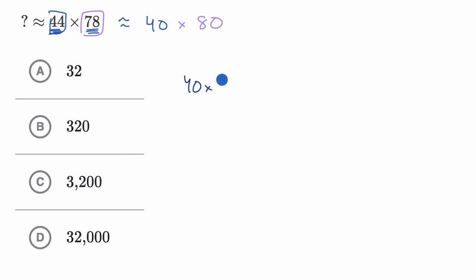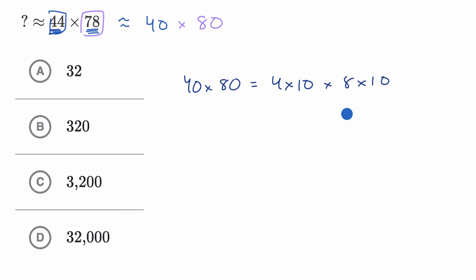40 times 80 is the same thing as four times 10, that's 40, times eight times 10, that's 80. And this is equal to, I'm just going to switch the order here of this multiplication, which we can do.